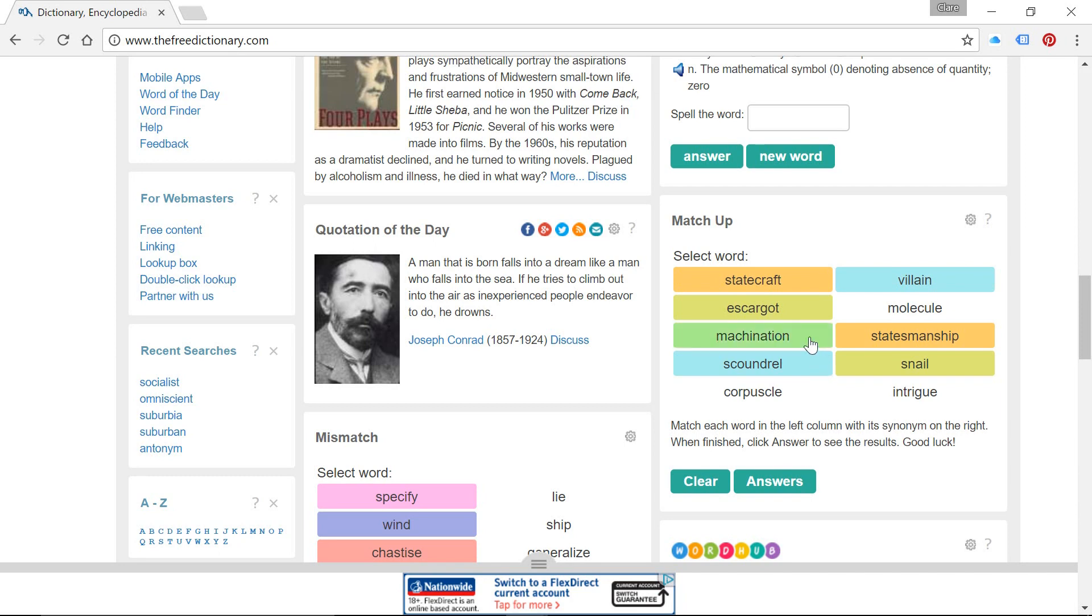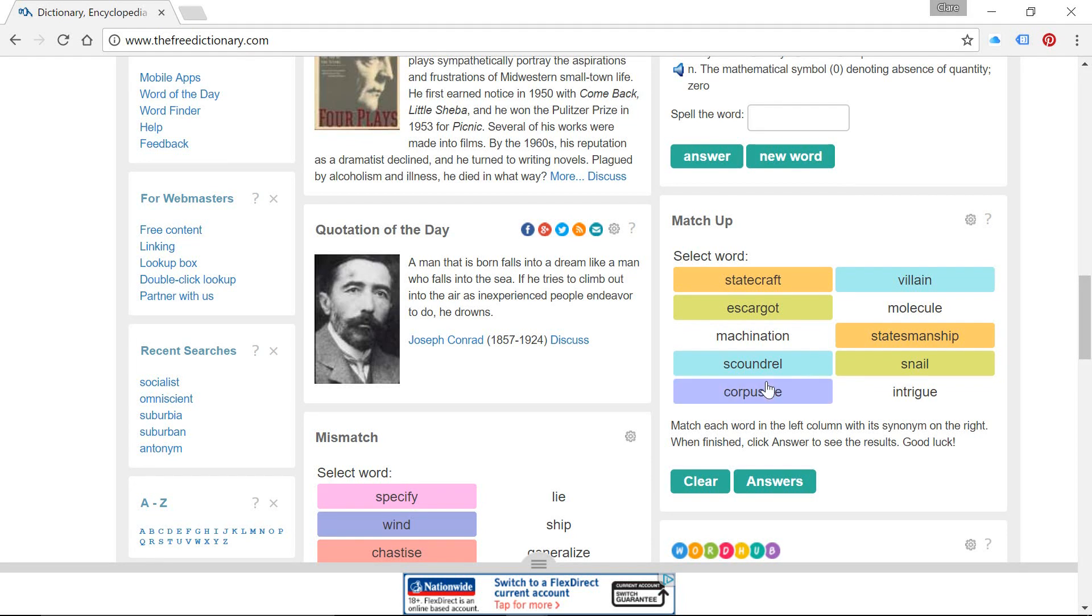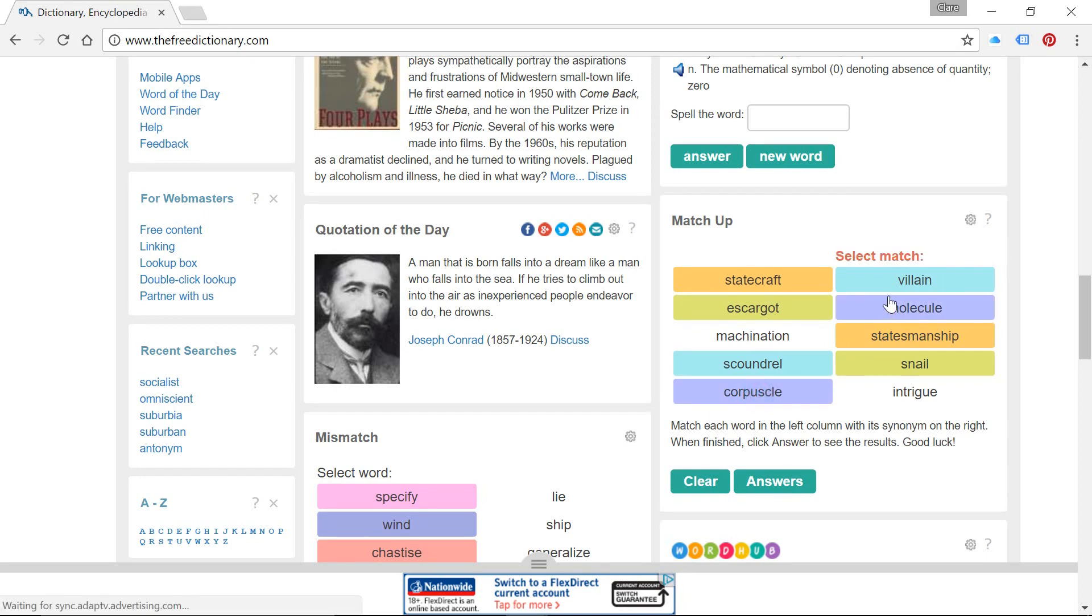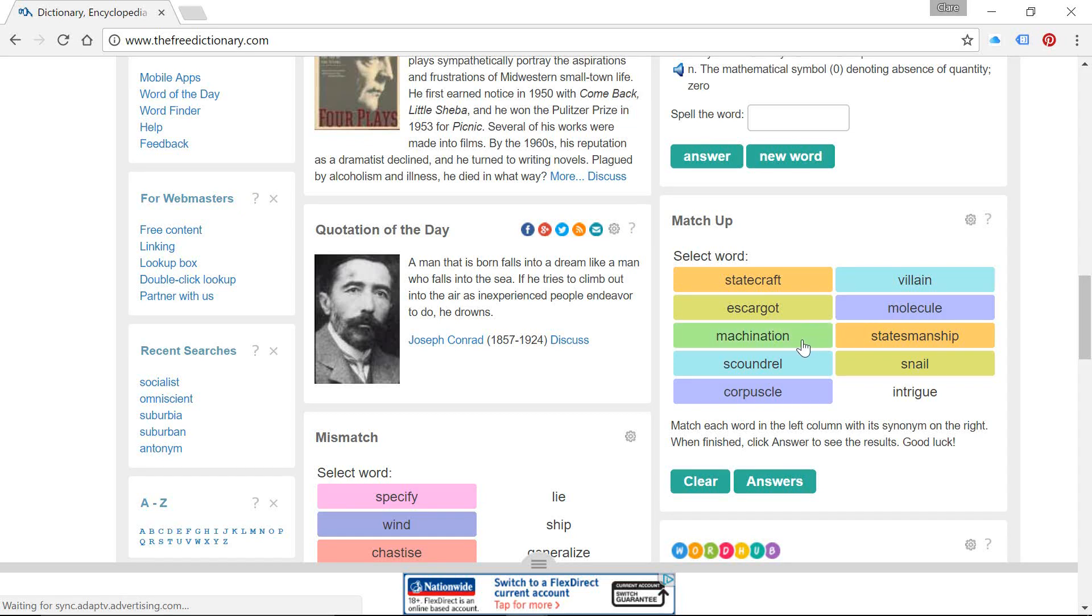And then we're left with our two here. Looking at them, we can see that we've got that similar sound at the end of these two. So corpuscle and molecule, we can see that those two are likely to be a match.